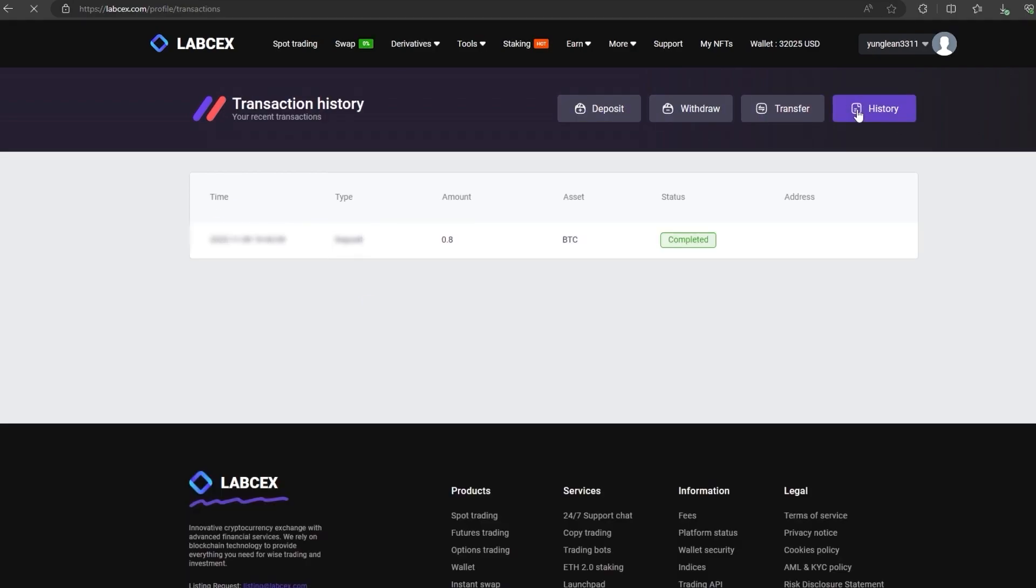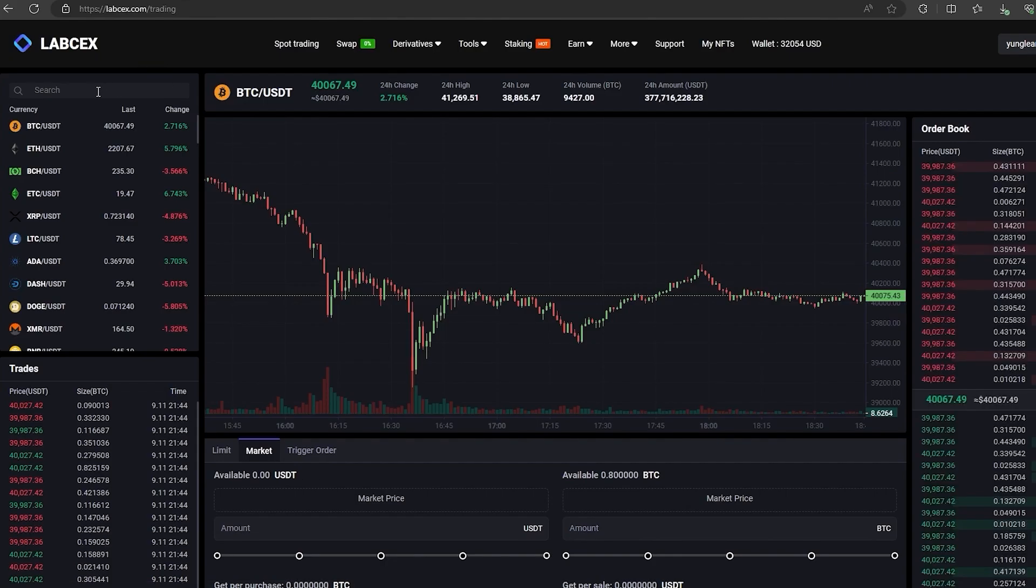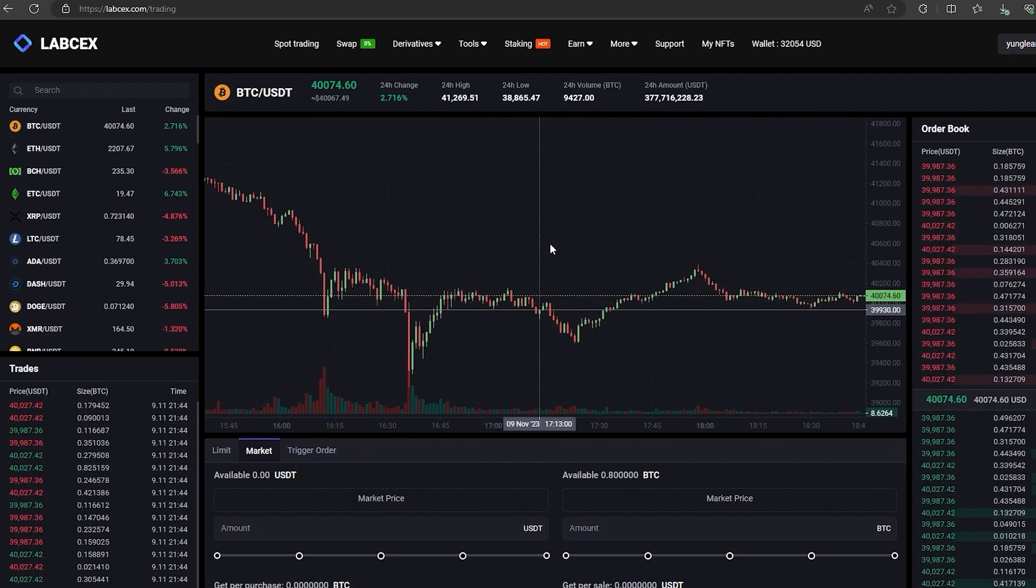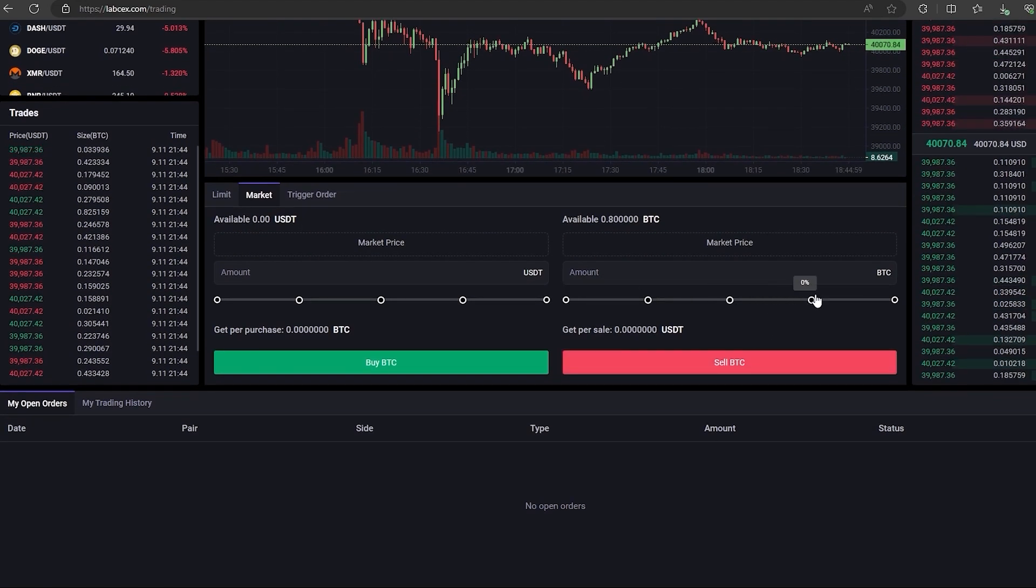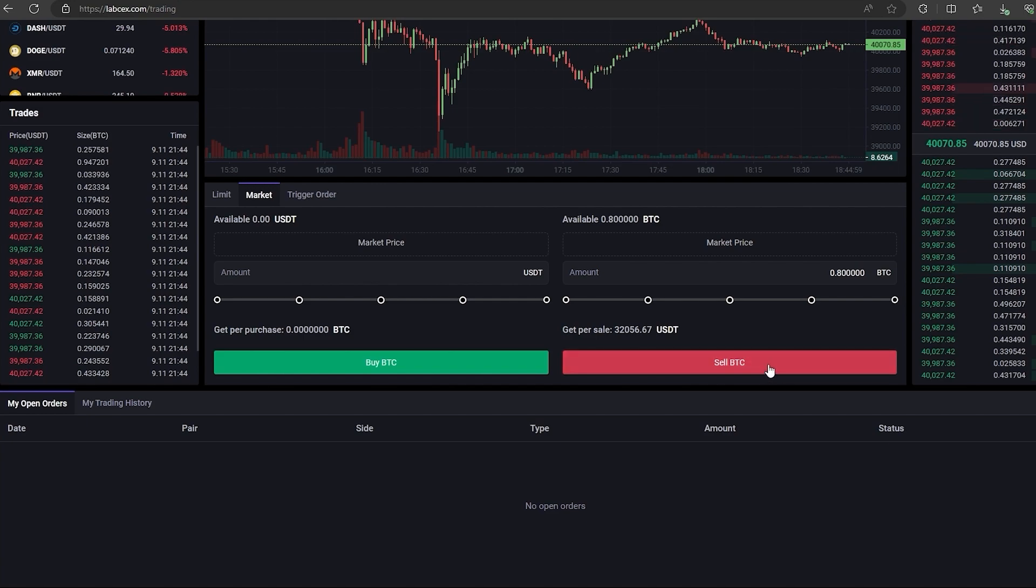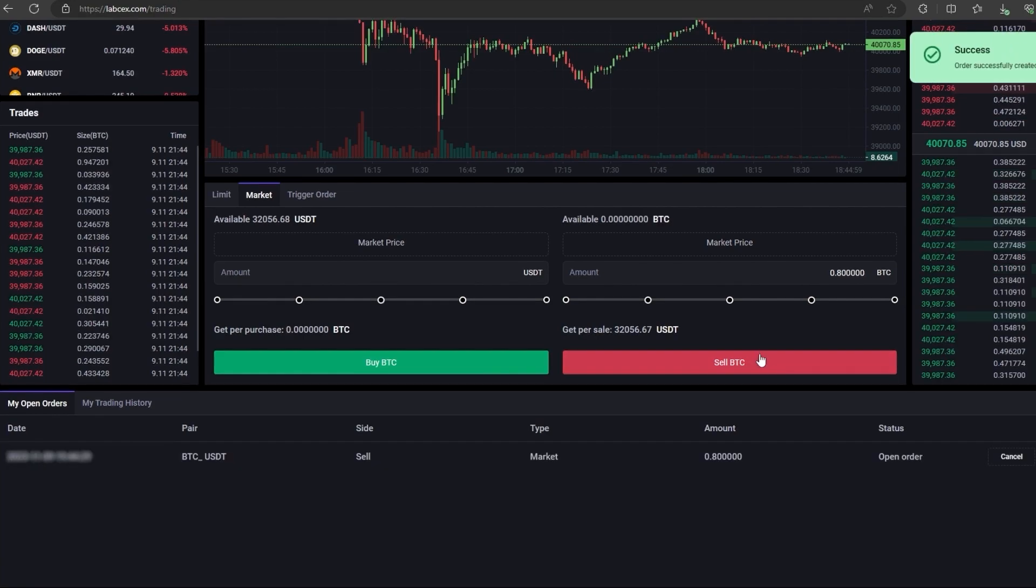Now all that remains for us is to profitably sell our Bitcoin. On spot trading, select BTC and scroll down. Here we need to select our entire amount of BTC. Finally, click on sell BTC.